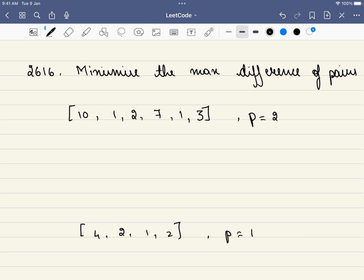Hello friends, welcome to CodeSutra. In this video we'll be solving LeetCode problem number 2616: Minimize the Maximum Difference of Pairs. We are planning to host a workshop on binary search, and if you're interested, please consider joining our Telegram group where I'll be sharing information. I've mentioned the Telegram link in the description.